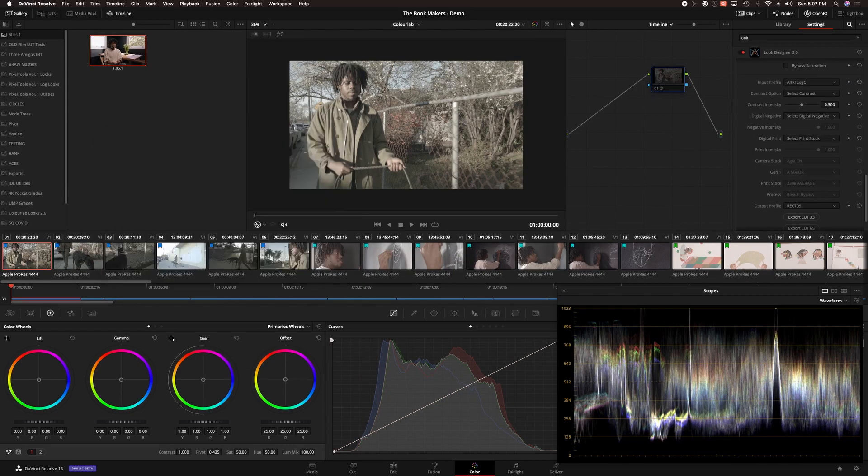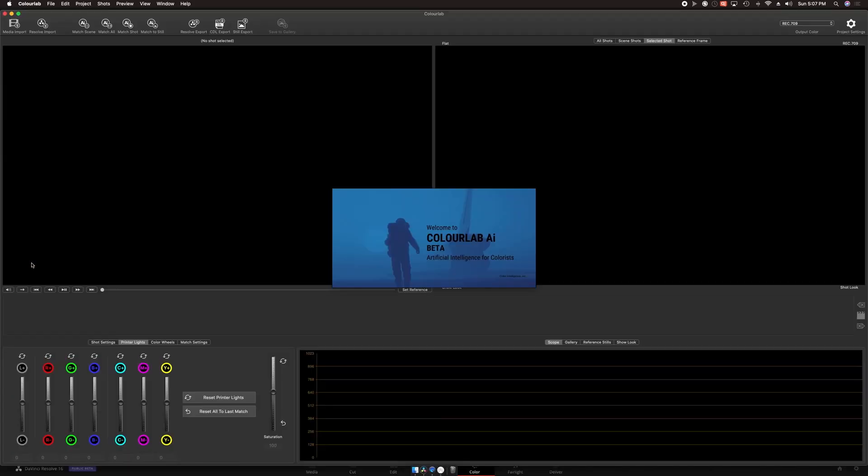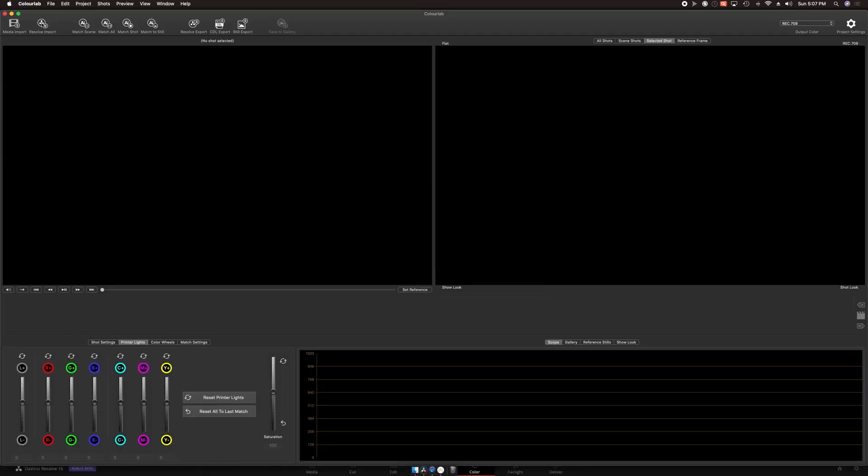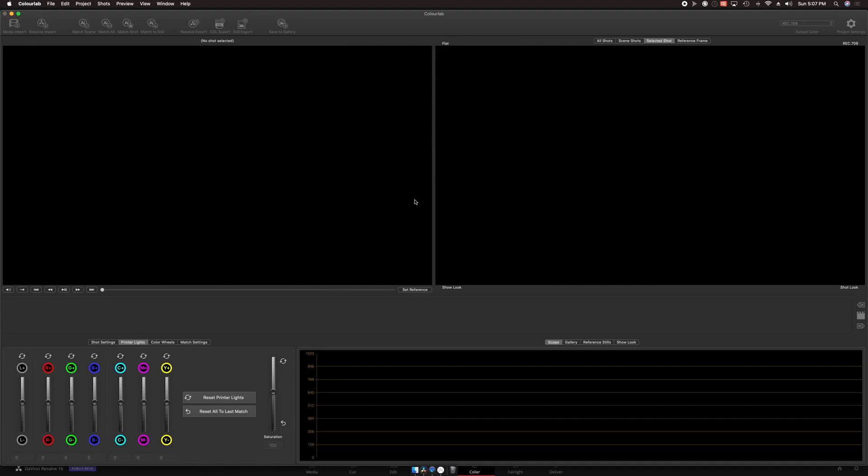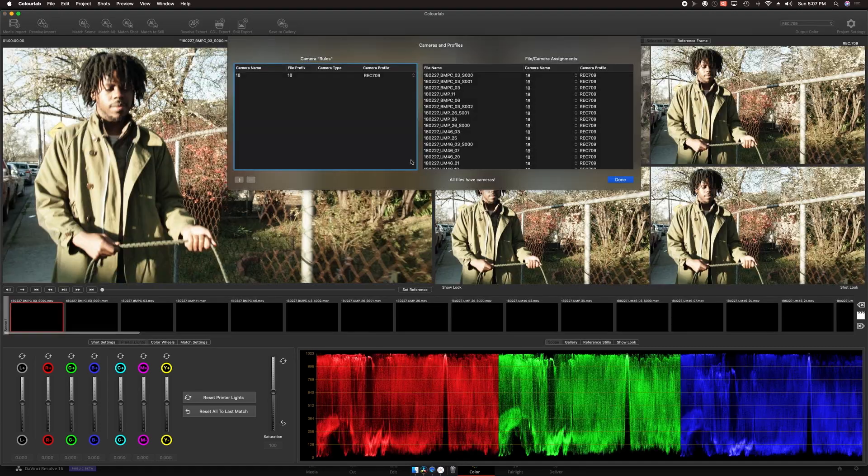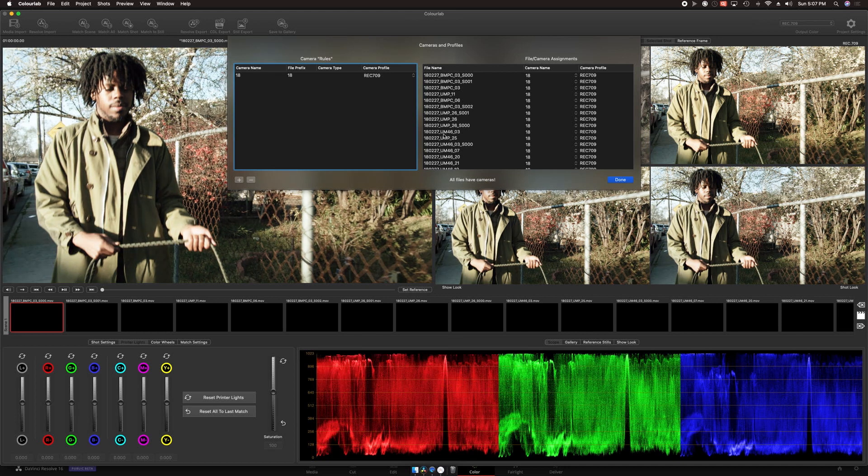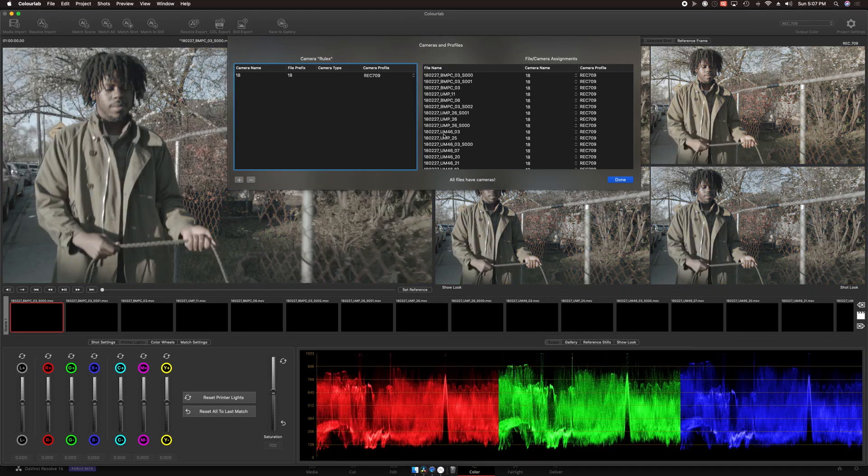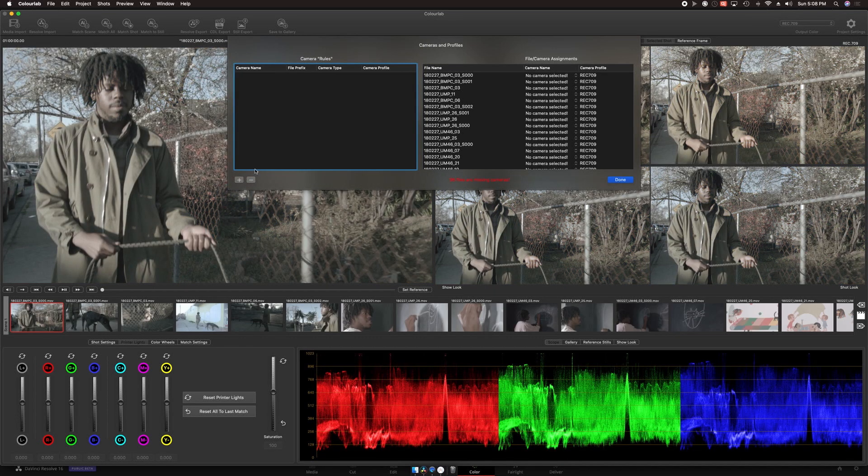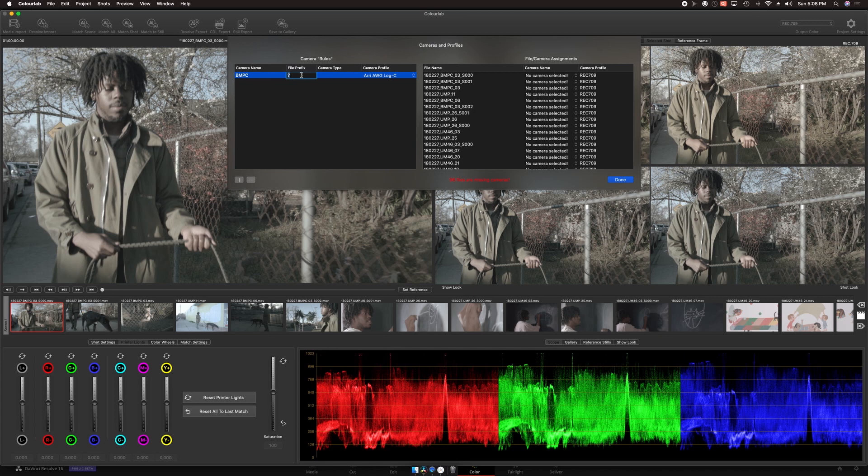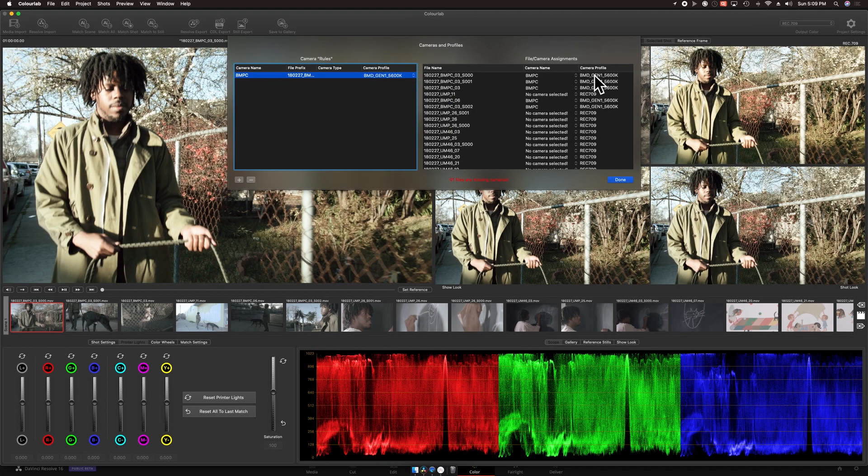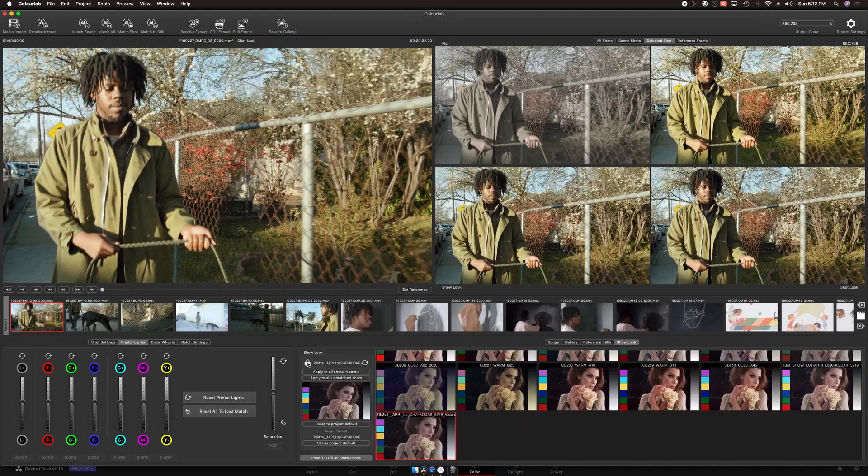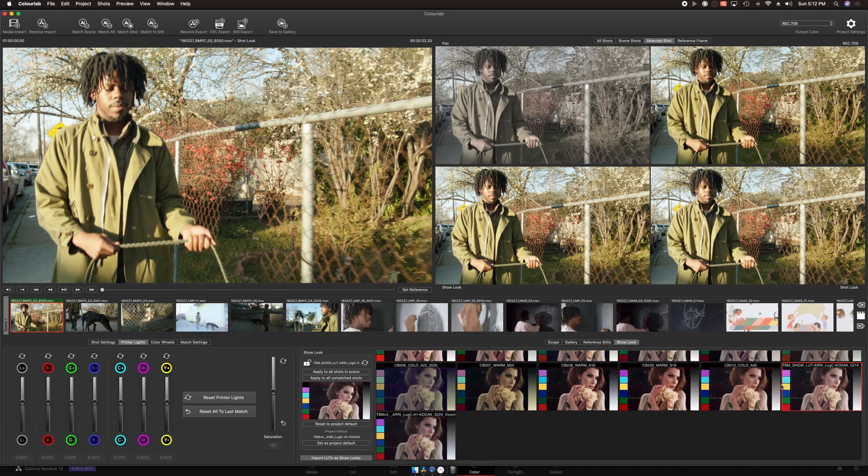Now I can open the ColorLab app and import my Resolve timeline directly using the Resolve Import command. After the timeline is imported, next I need to tell ColorLab what the source profile is for each of the cameras. I don't have to go clip by clip. Instead, I can use the File Prefix feature to set the profile quickly for a whole set of clips. Next, I add my Show LUT, and ColorLab applies it to every clip in the timeline.